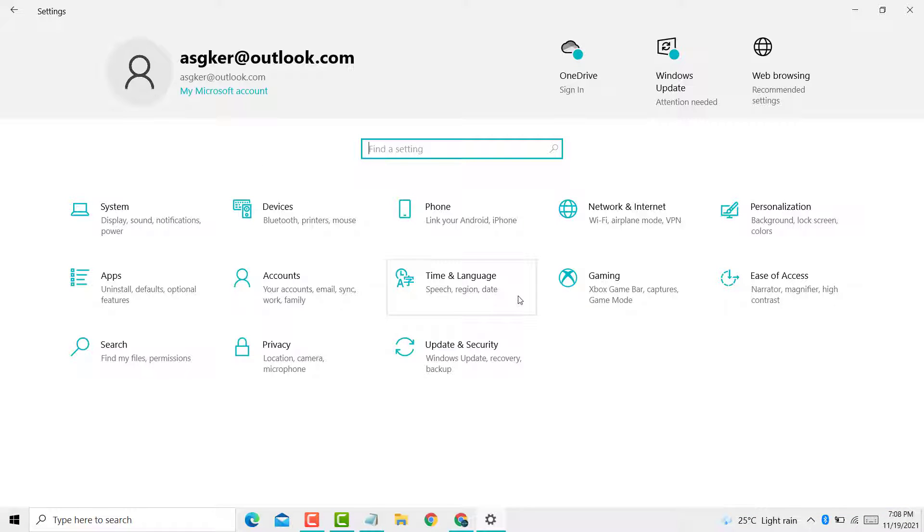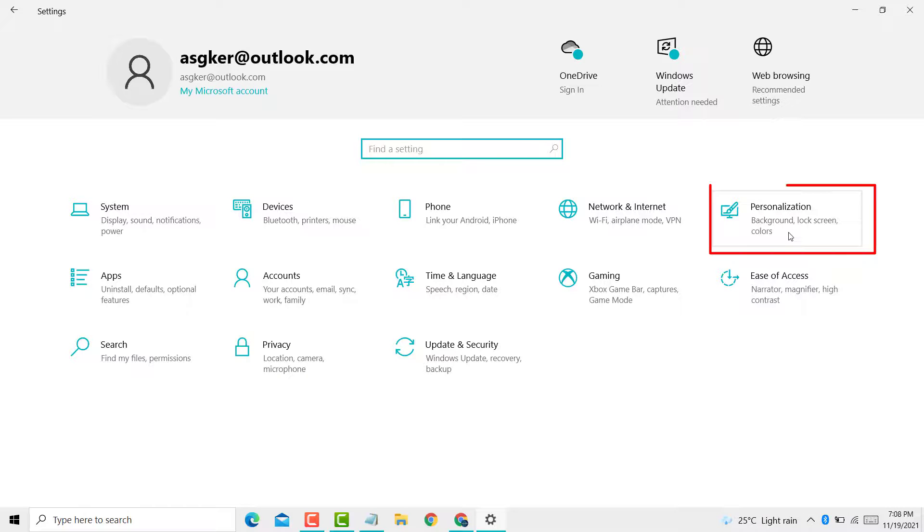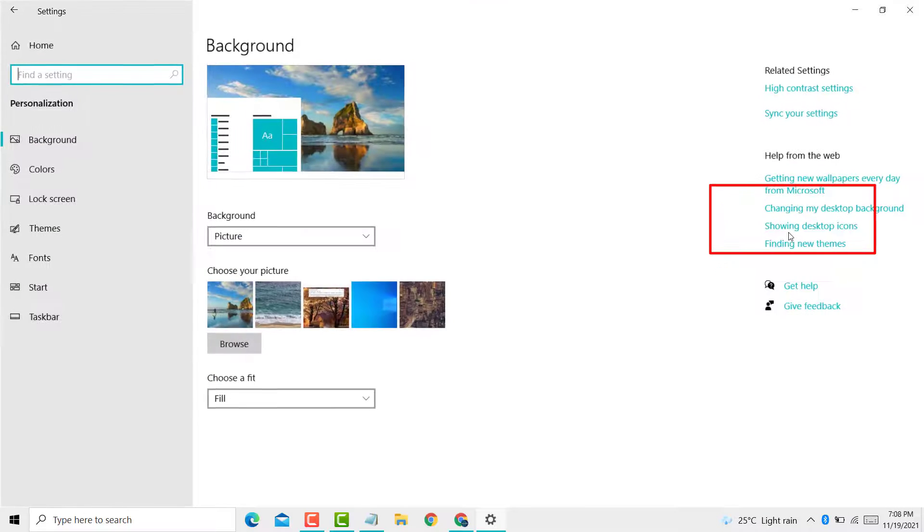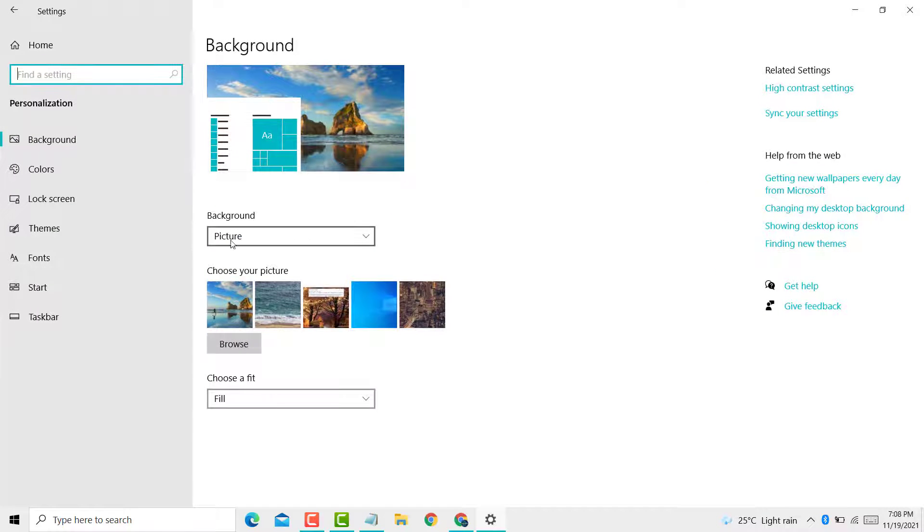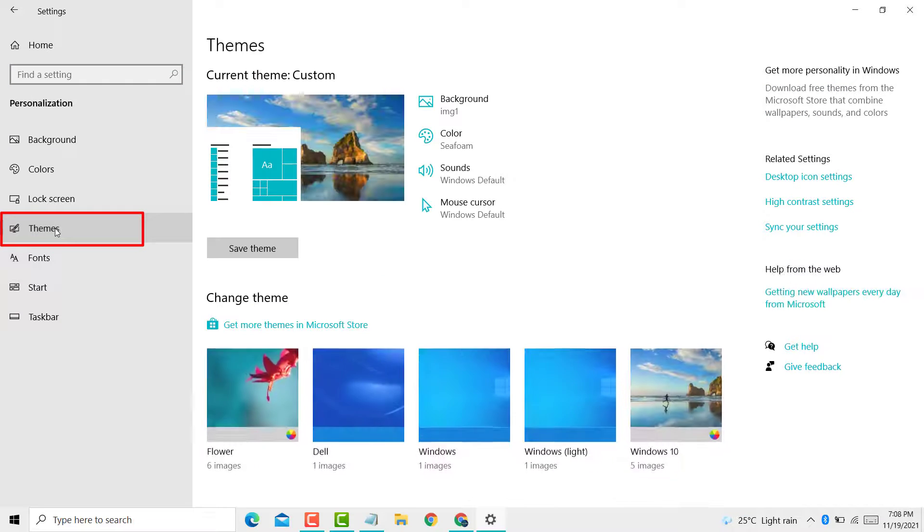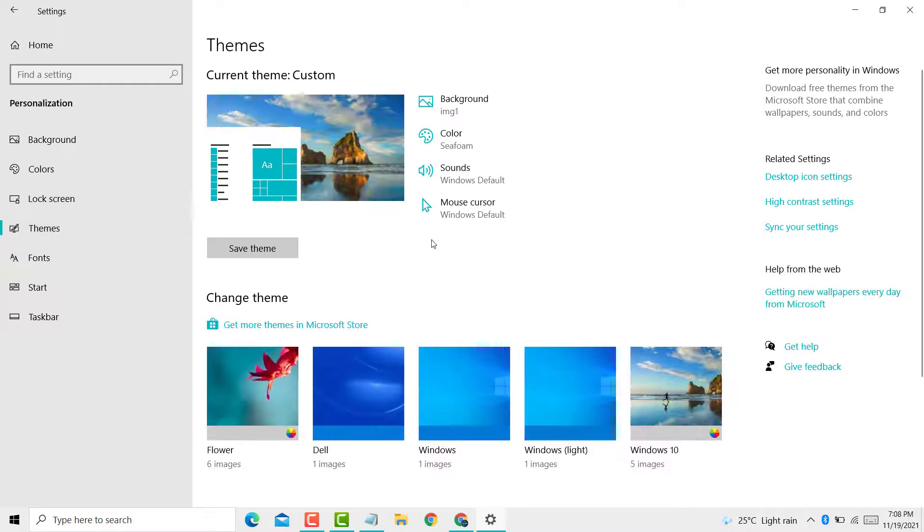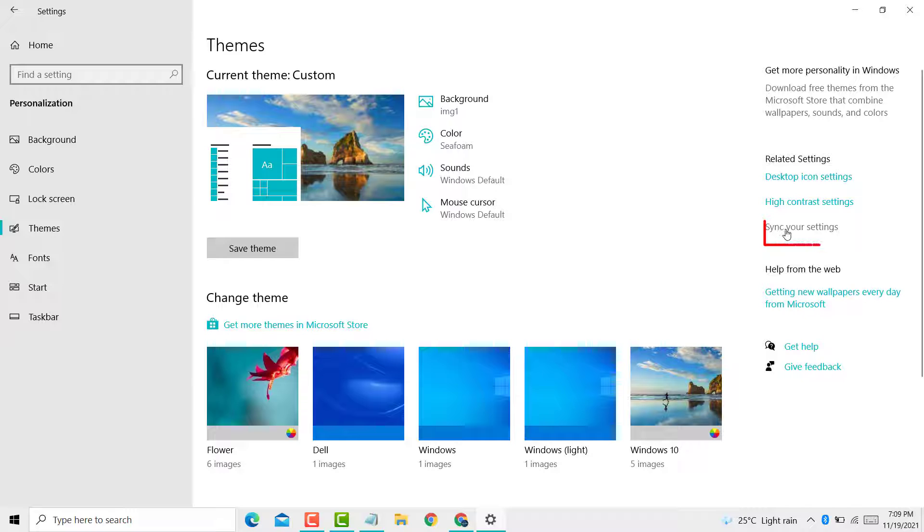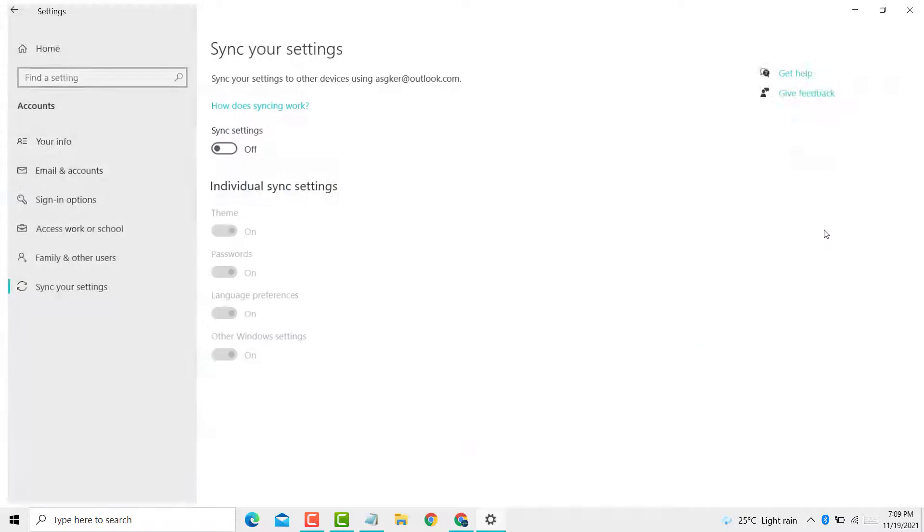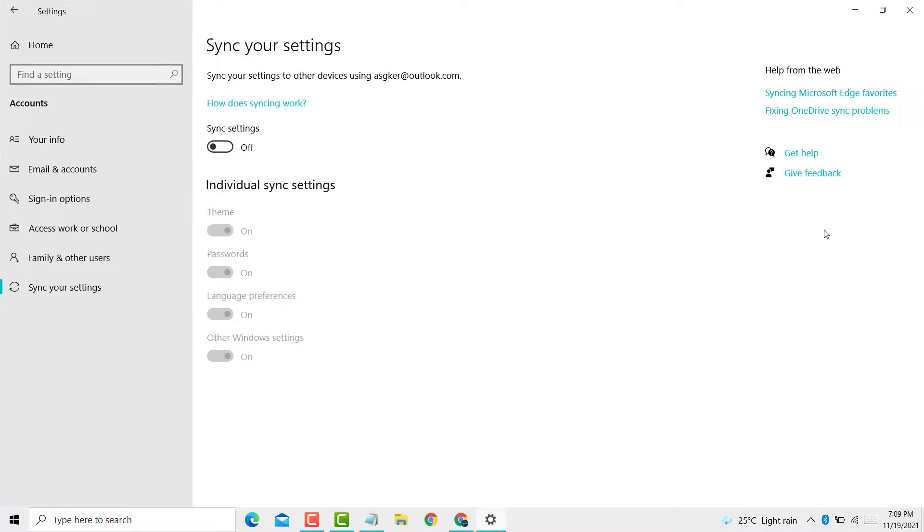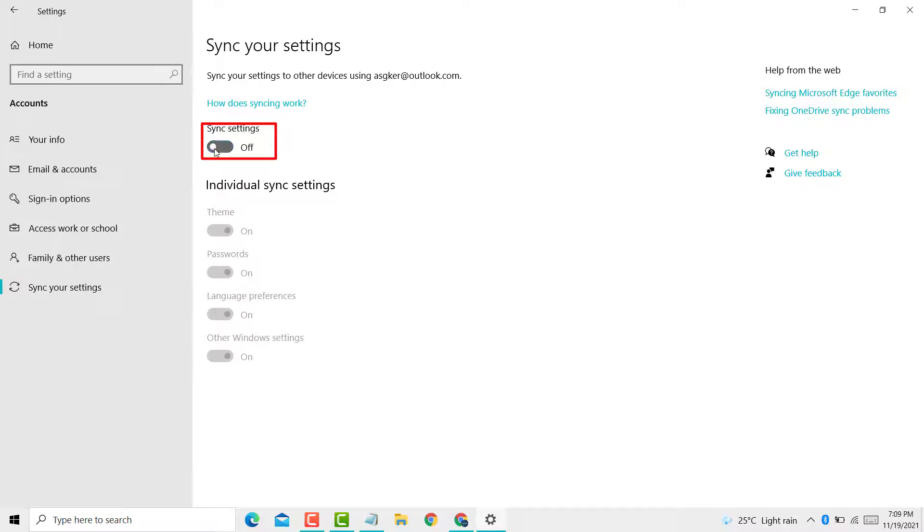Now you need to click on Privacy, now click on Themes. You see this option 'Sync your settings' - click on it. Now you see the sync settings, enable it.